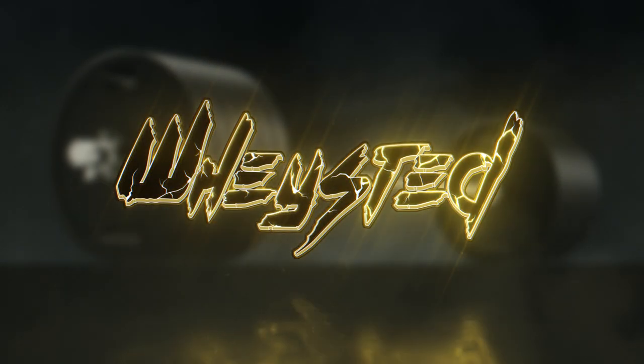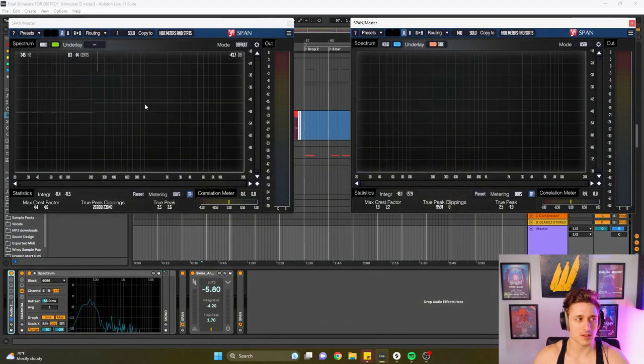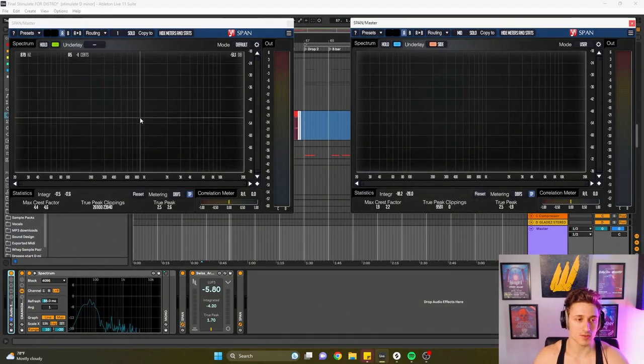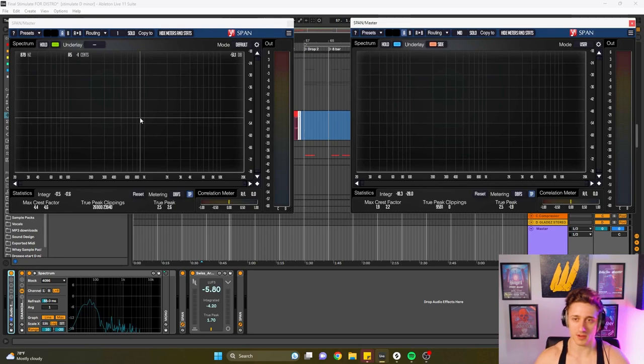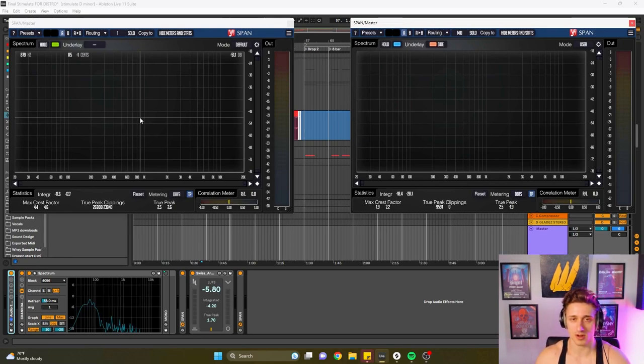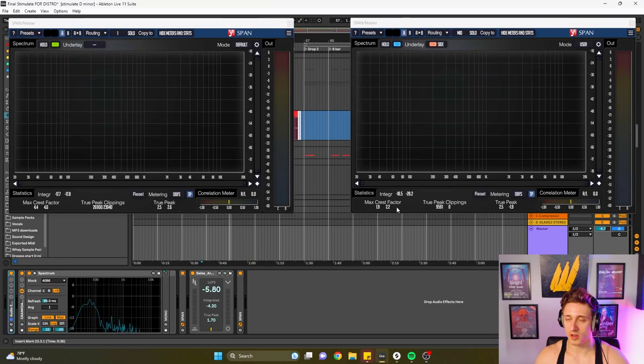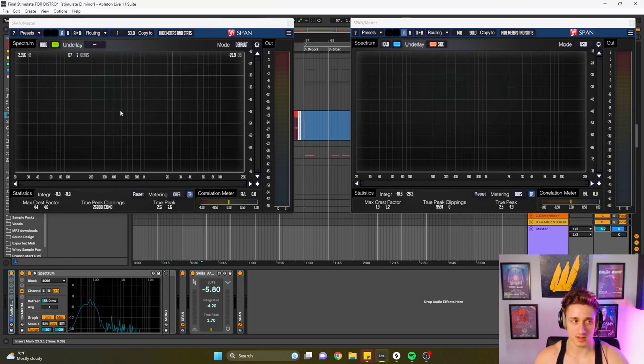Okay so on my left is traditional SPAN and SPAN is free, it'll be down in the description below for you guys. You can download on Mac, Windows, this is just the free version. I'm going to show you what it looks like. This is default and this is mine.